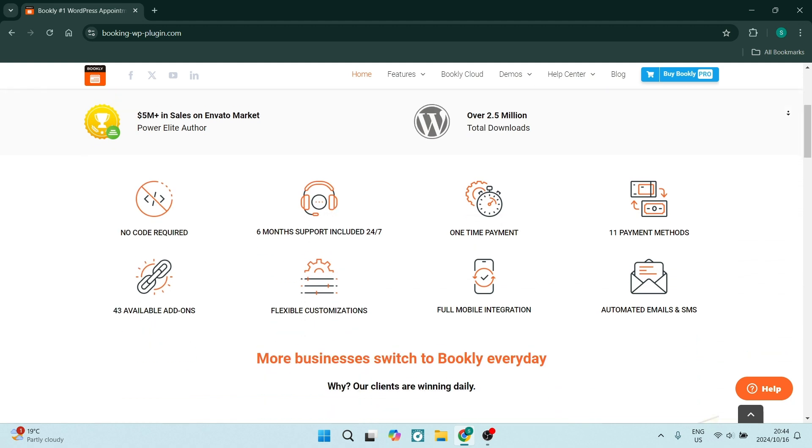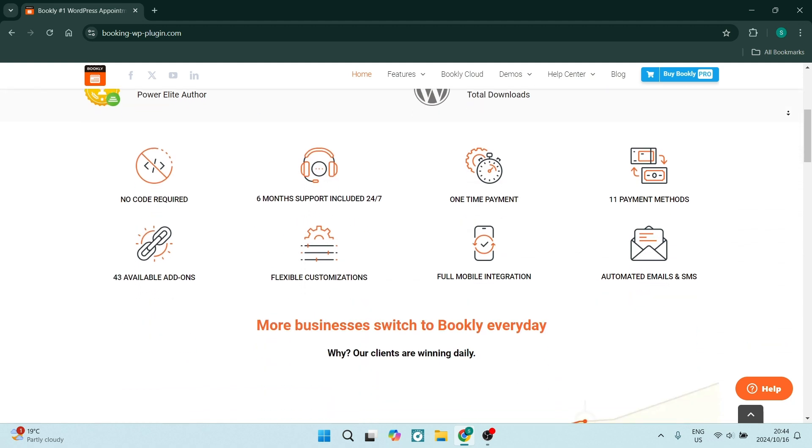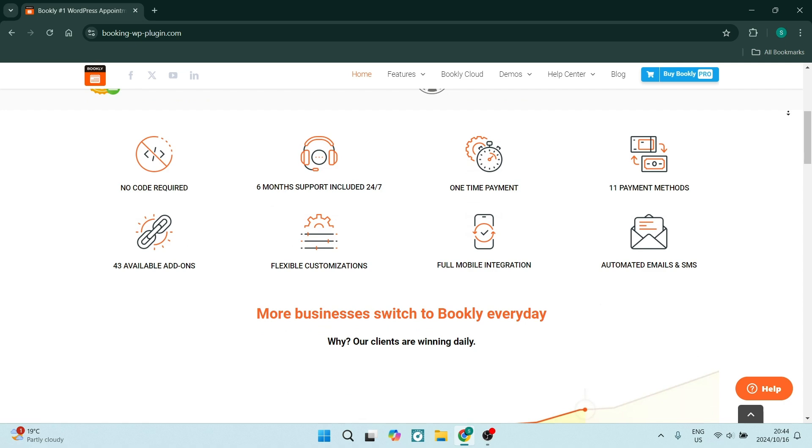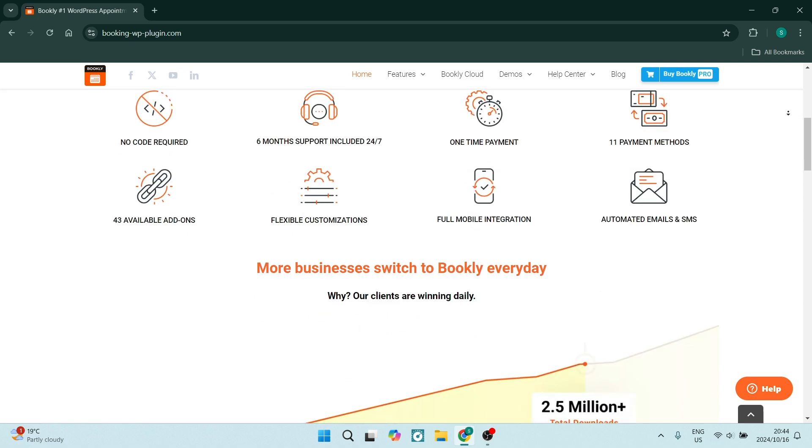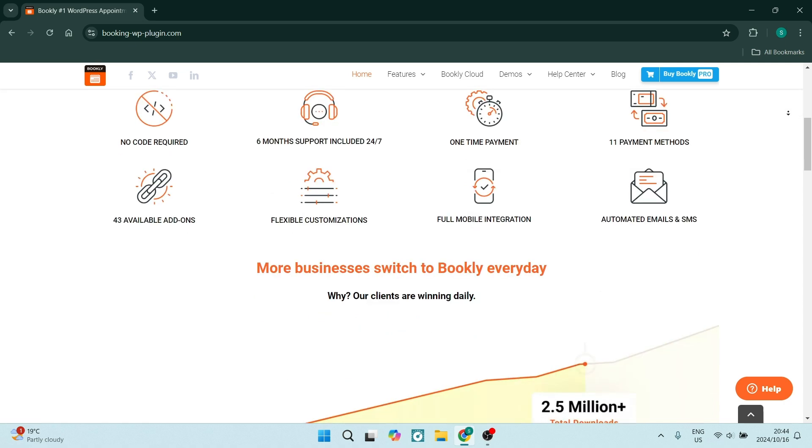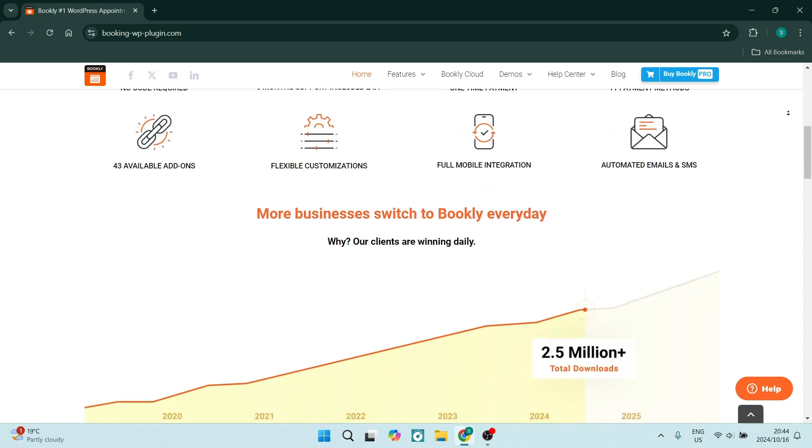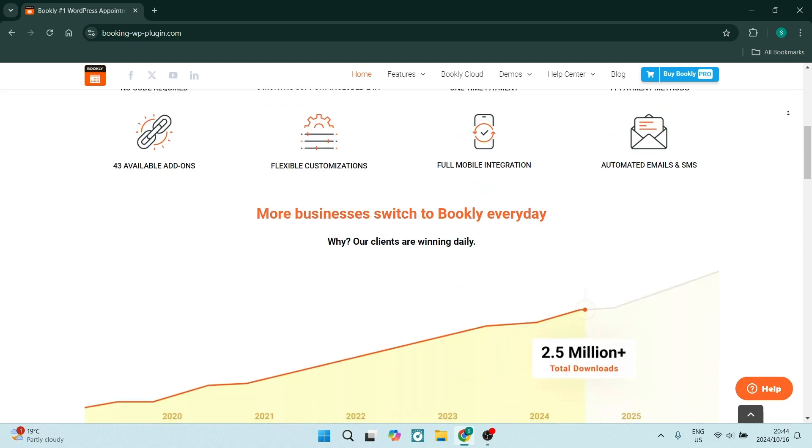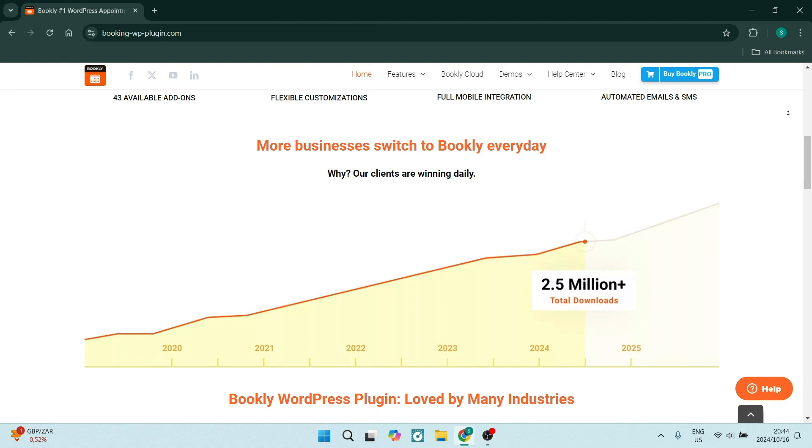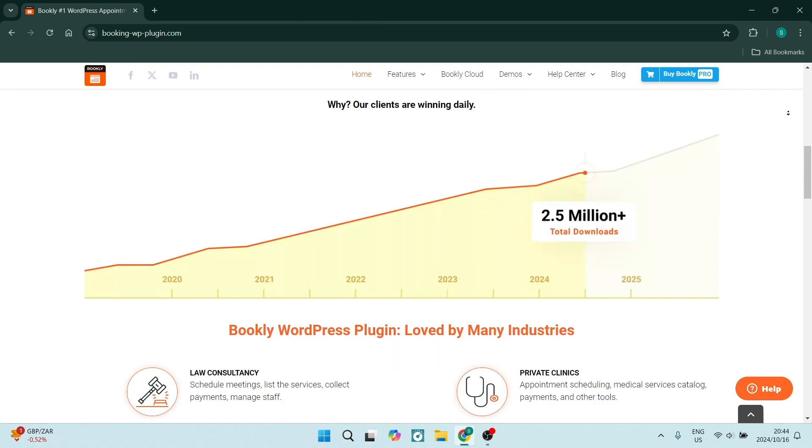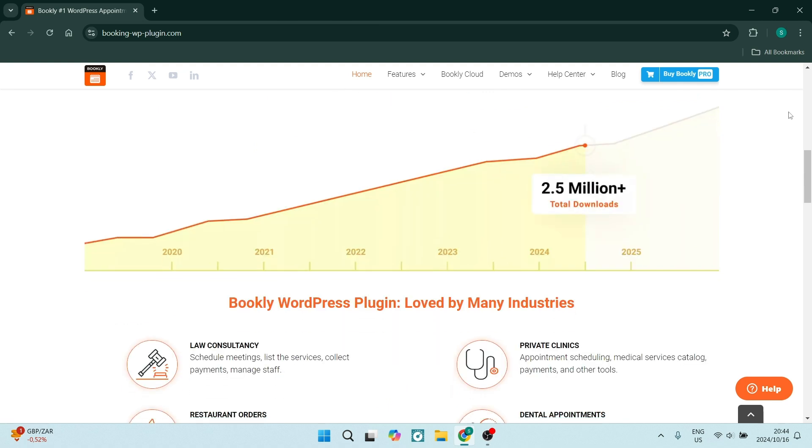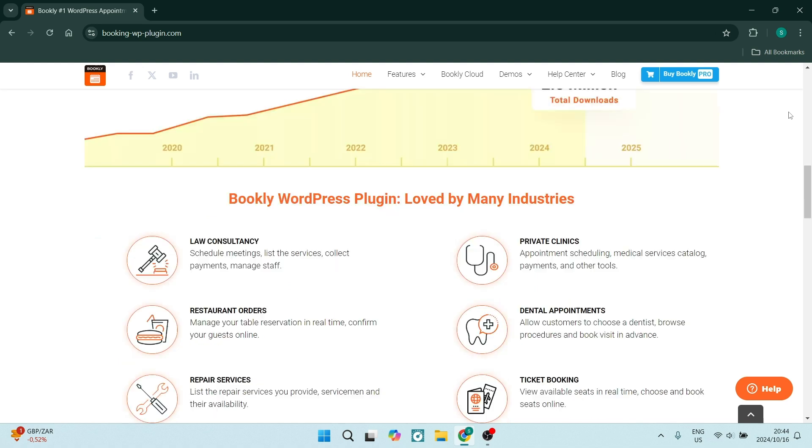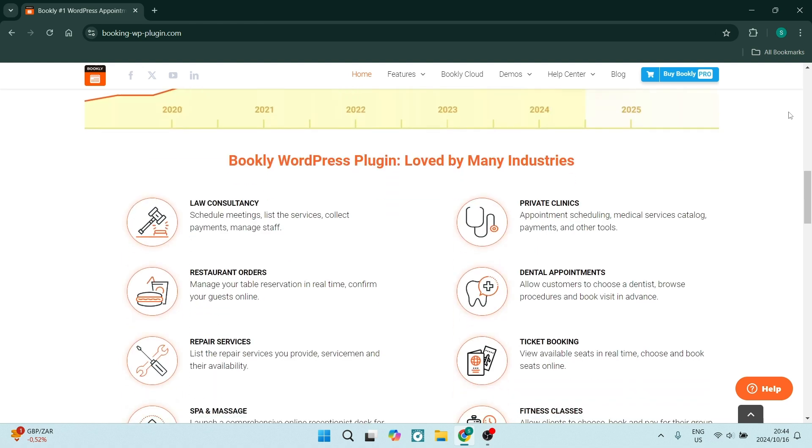The interface is also super intuitive, easy to navigate through, making it accessible for pretty much anybody, even if you're not tech savvy. You get essential email notifications for both you and your clients, ensuring everyone stays informed about appointments.